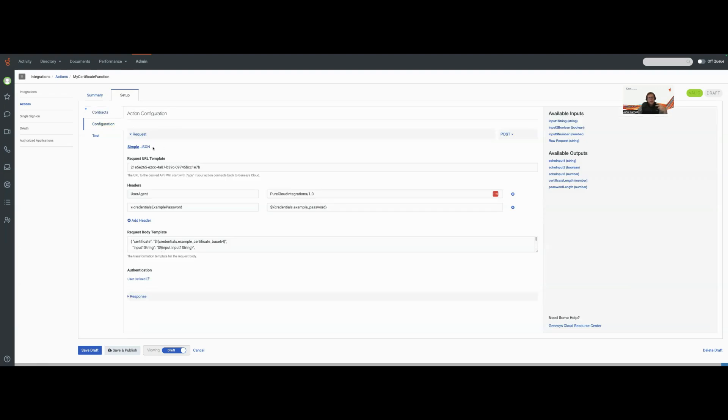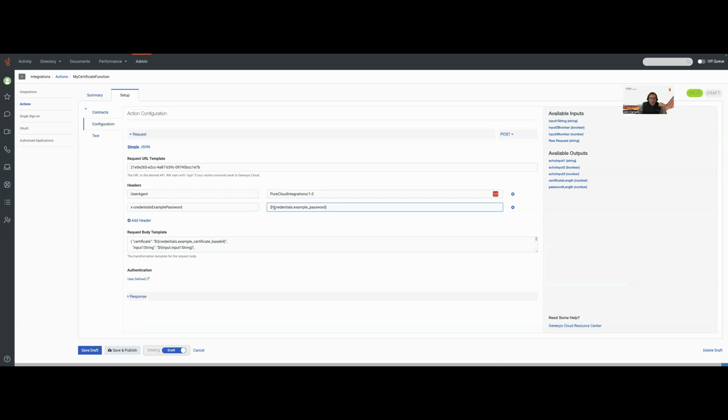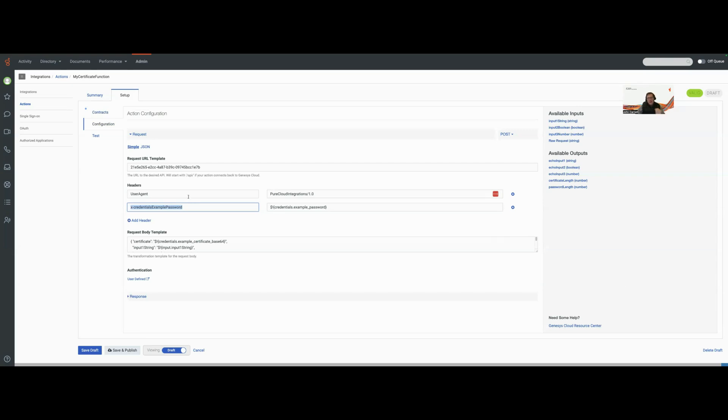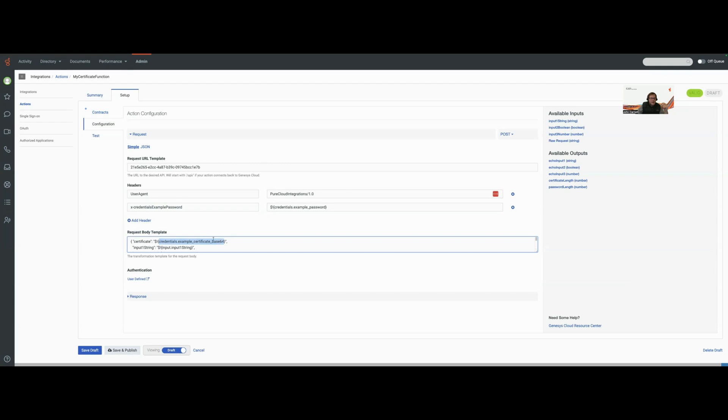I want to show two things in particular. If you look at our data action, we're going out to credentials, which are the credentials associated with the integration. We're going to pull our example password and map it to a header value that's going to be passed down to my function. In addition, on the actual body of the function, I'm going to pass the certificate down to the function. Here's how we reference that certificate value: credentials dot example certificate base 64.